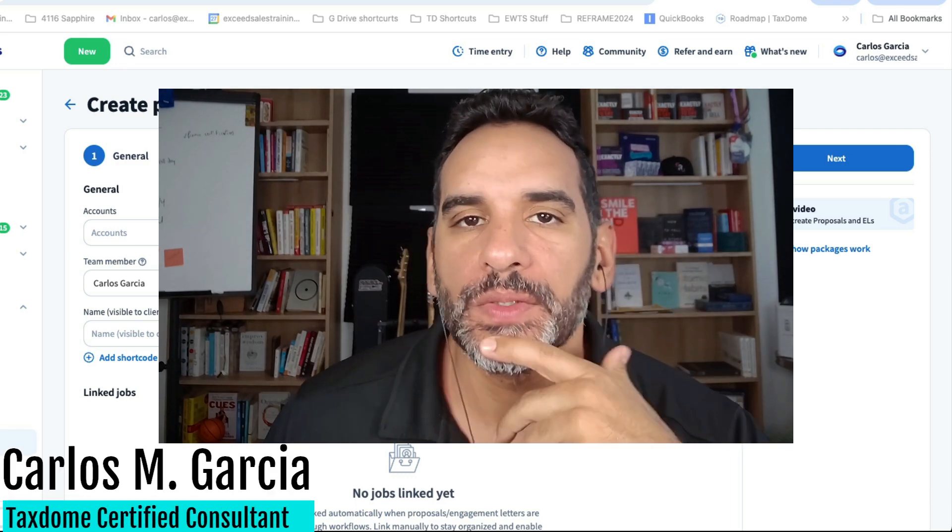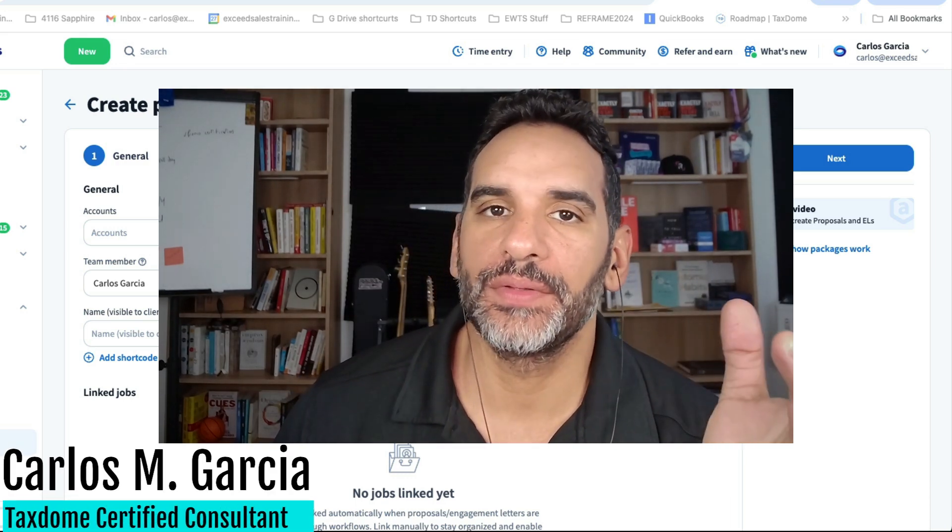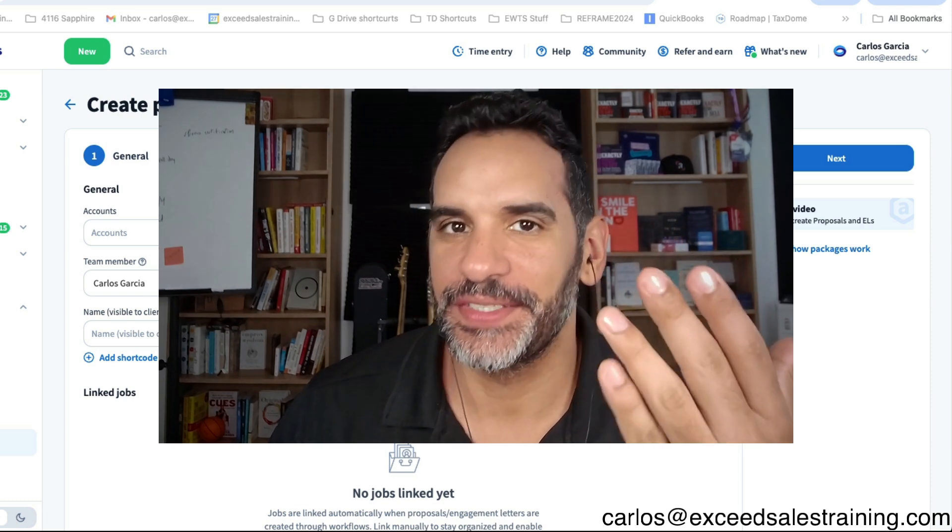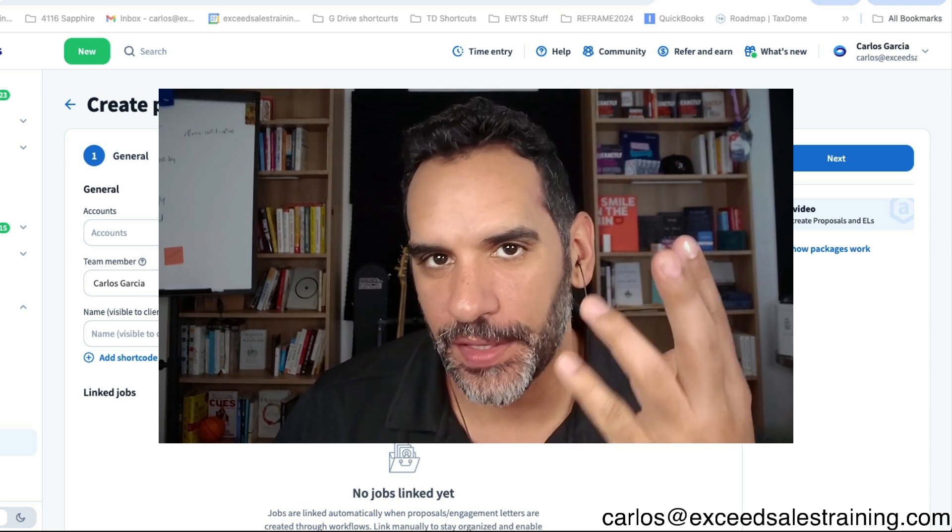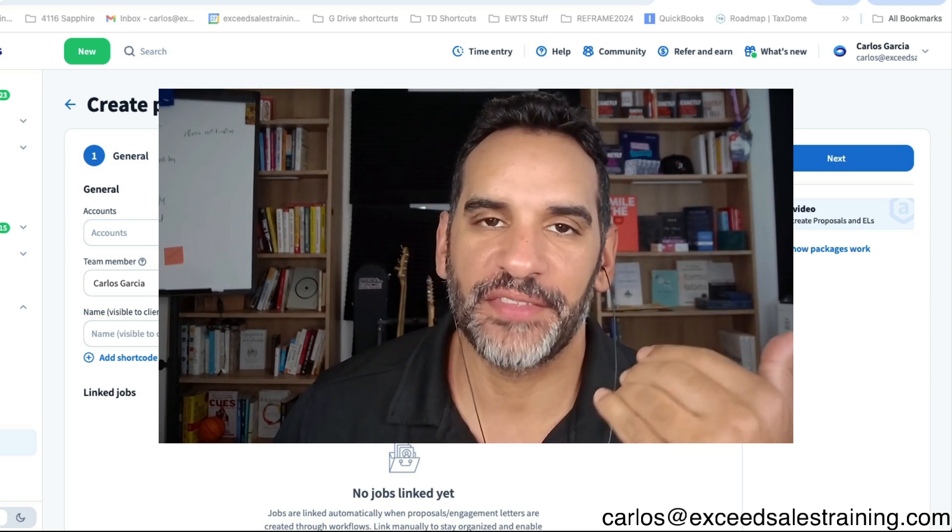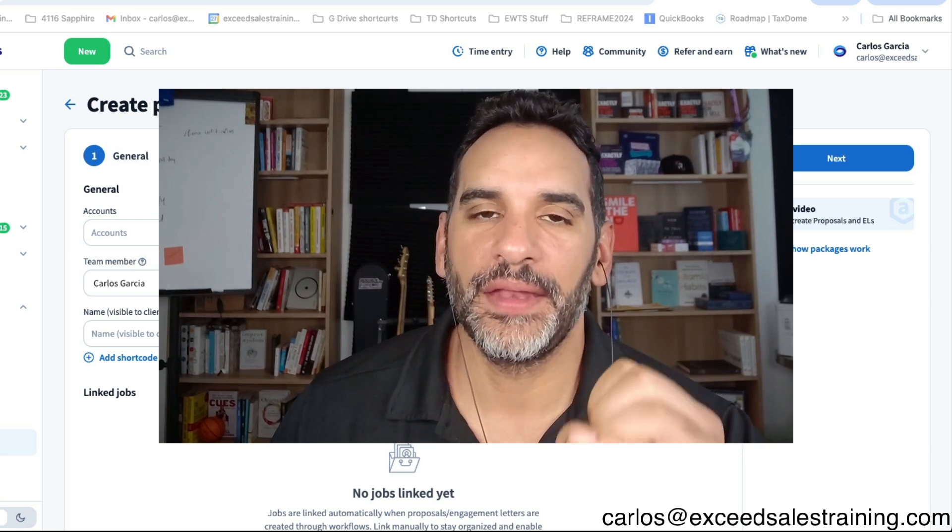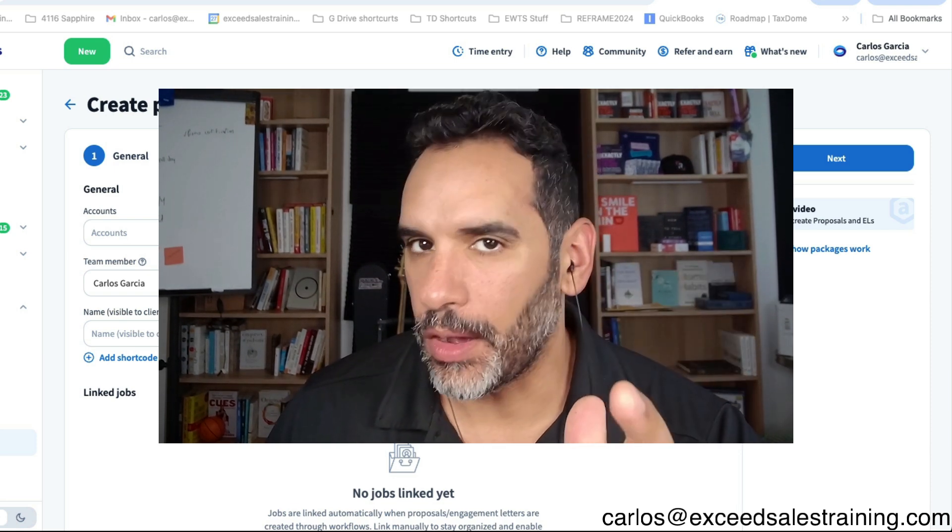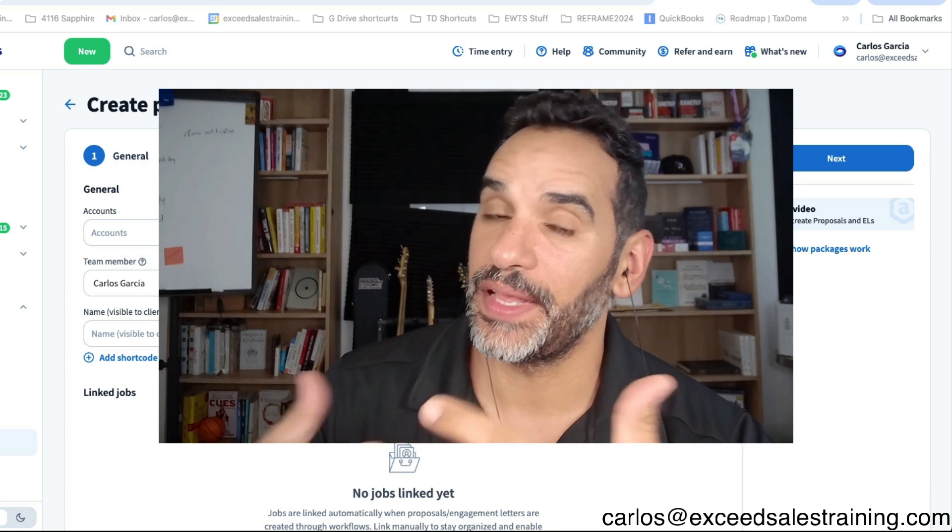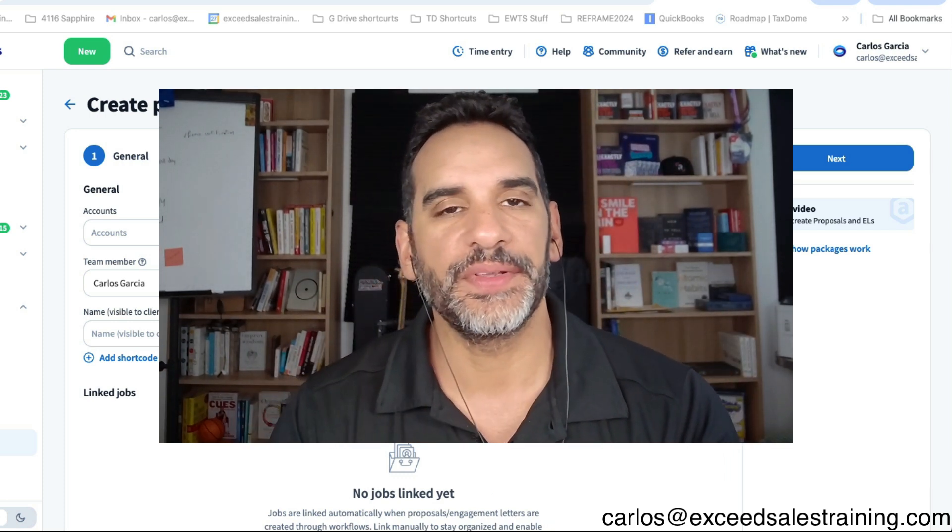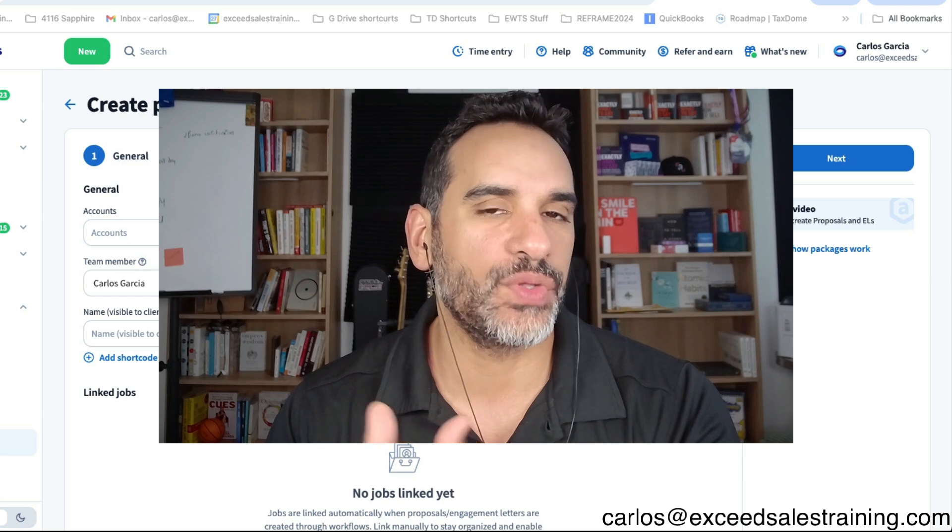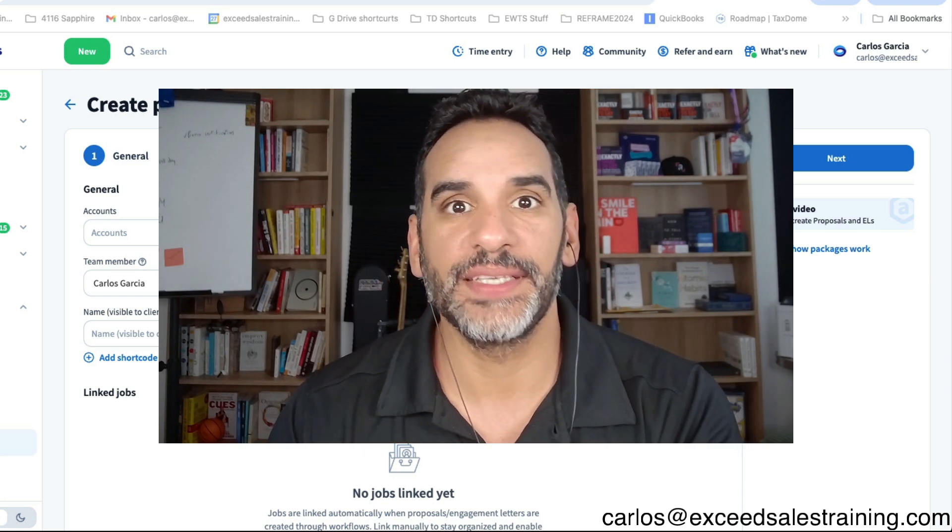Hi everyone, I'm Carlos. I'm a TaxDome certified consultant and today I am super excited because TaxDome has finally released a feature that's been long awaited in their beta program. We are in late August 2025 and this is still something that's being rolled out. It's not 100% out but if you are a TaxDome beta user you can do this now.